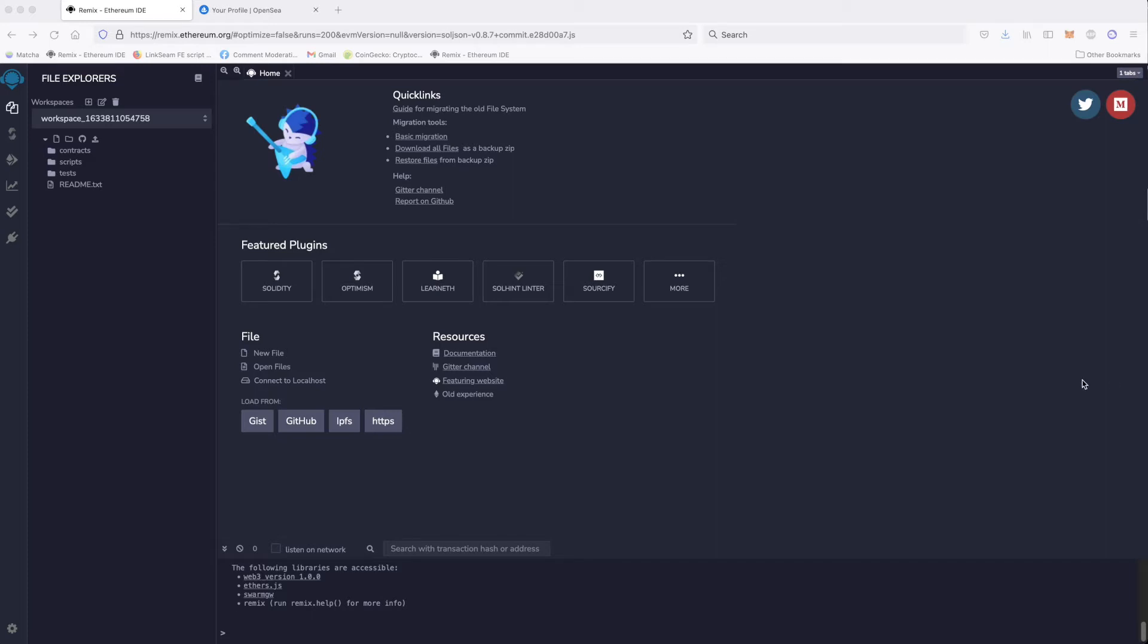Hello, this is Andrew Darius. In this short video, I will show you how to deploy your Ethereum contract for your NFT collection, the one we prepared in the previous video on the test network, Rinkeby test network.